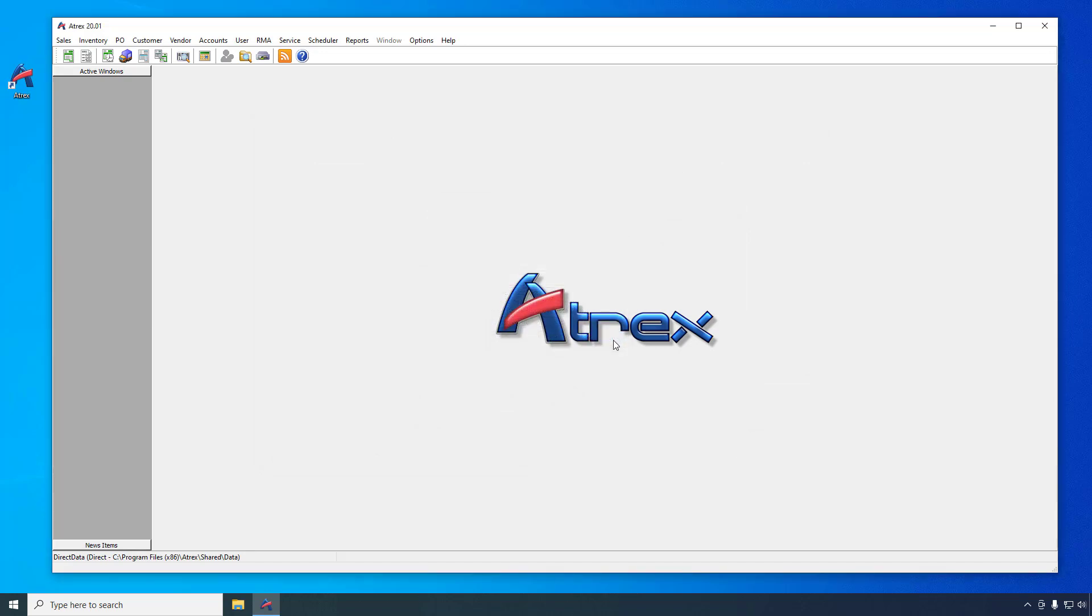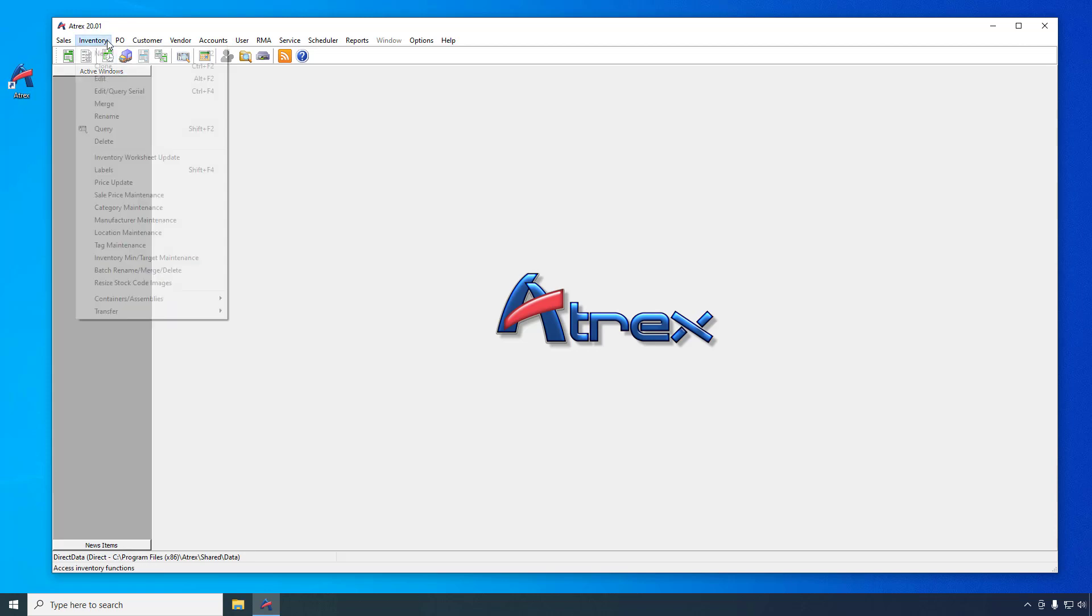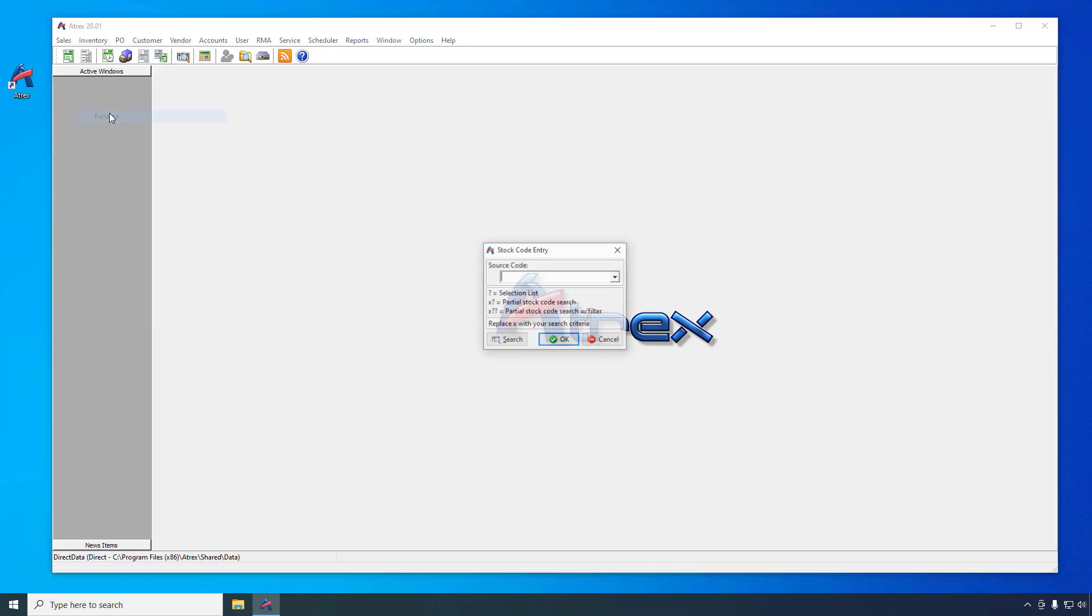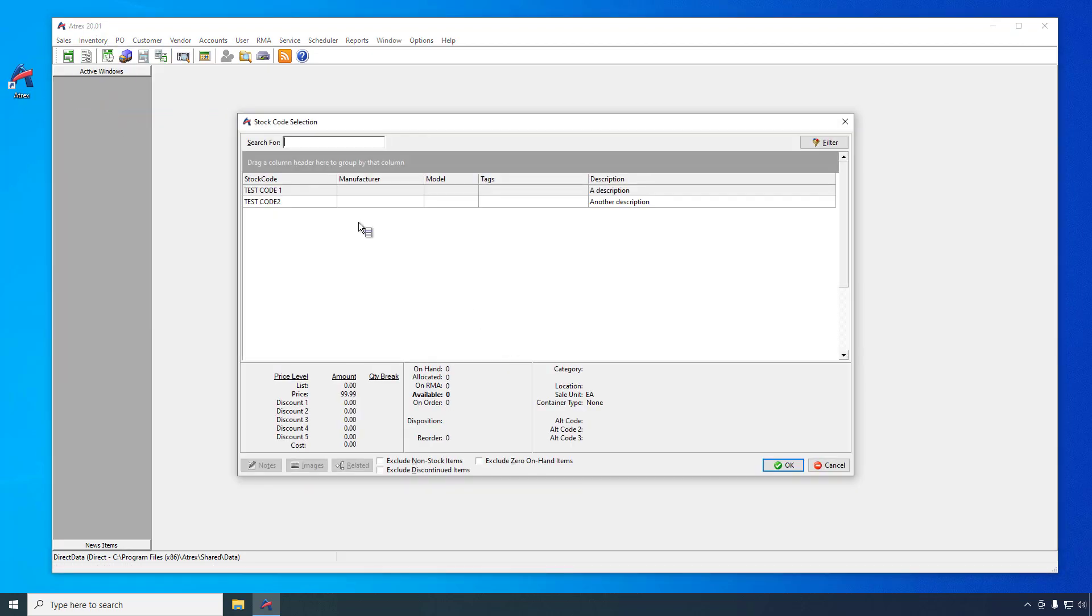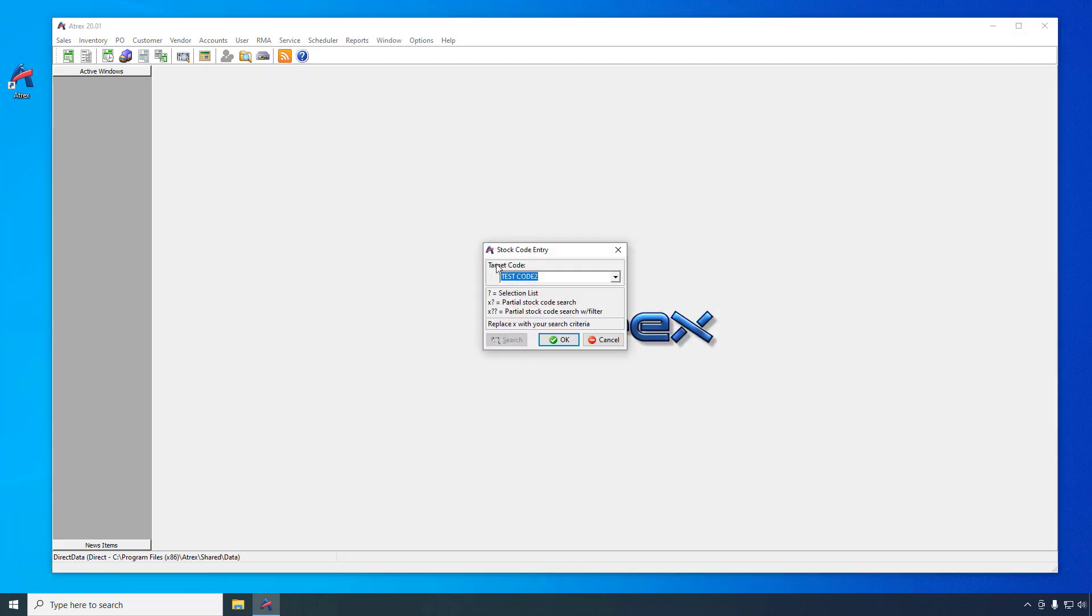If you make a mistake when creating a stock code, such as forgetting the space before the 2 in test code 2, like I did, you can rename it to the stock code using the rename function on the inventory menu. Select or enter the incorrect code, enter the correct code, and then confirm the rename. The stock code and all of its references will be updated.